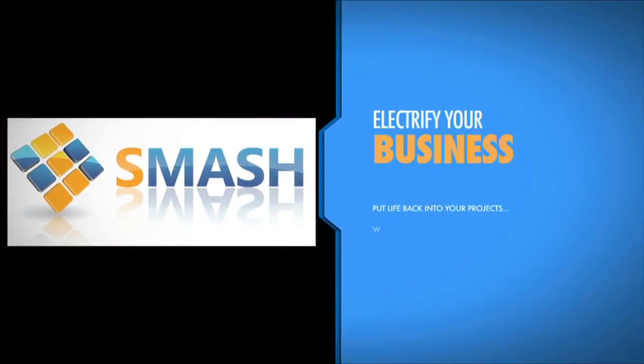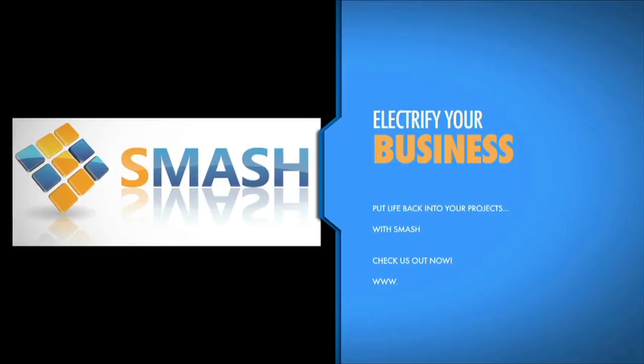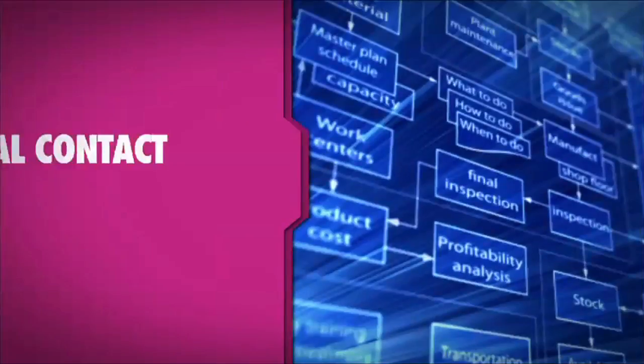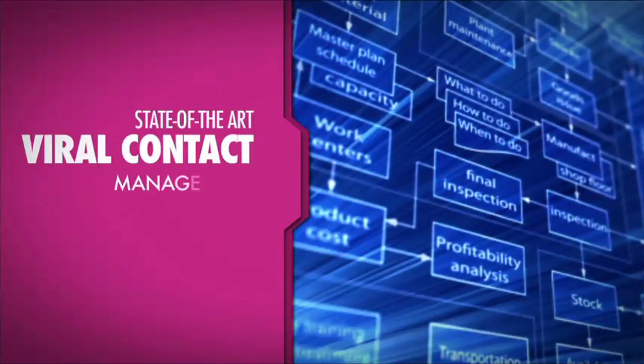Electrify your business. Put life back into your projects with SMASH.